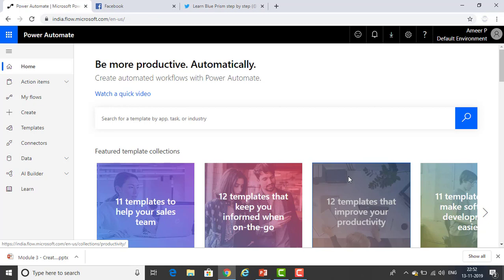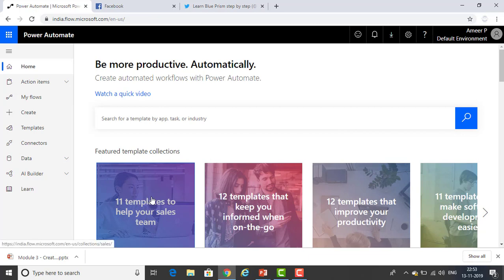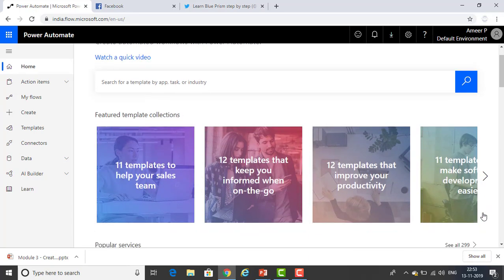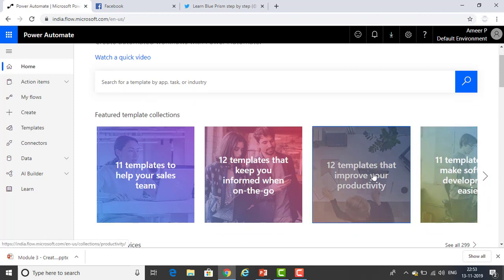I'm already there at the URL and I'm on the home page. There are a lot of templates — a featured templates collection. There are a lot of templates available based on sales team, productivity development, software development, HR team, marketing team, classroom, and many more.